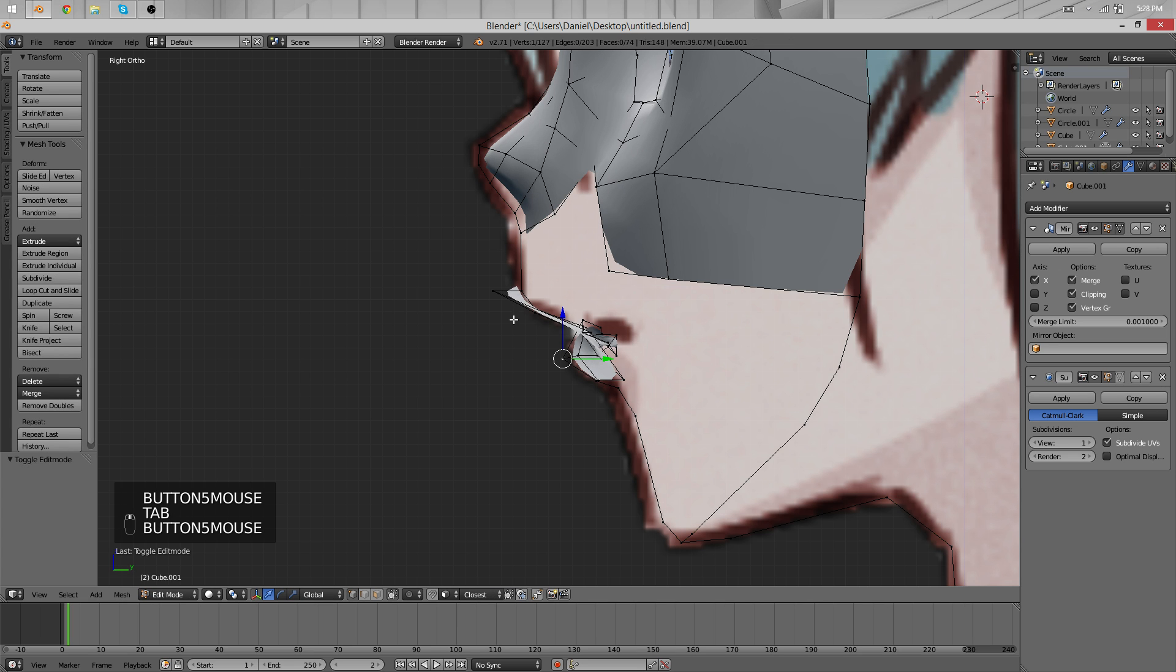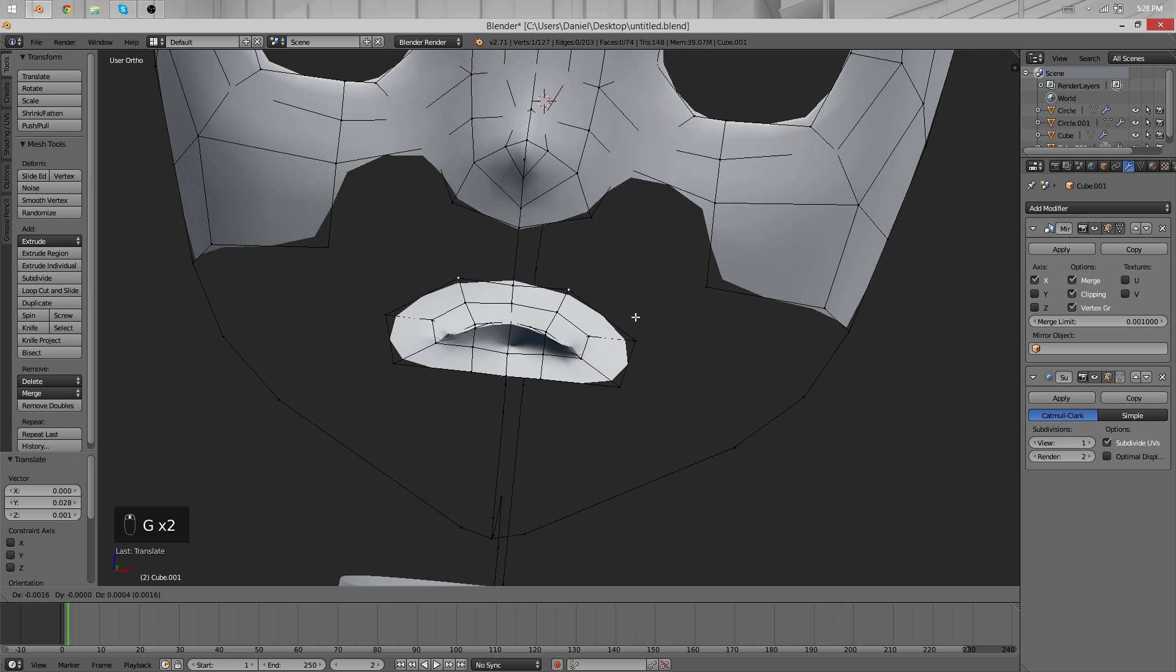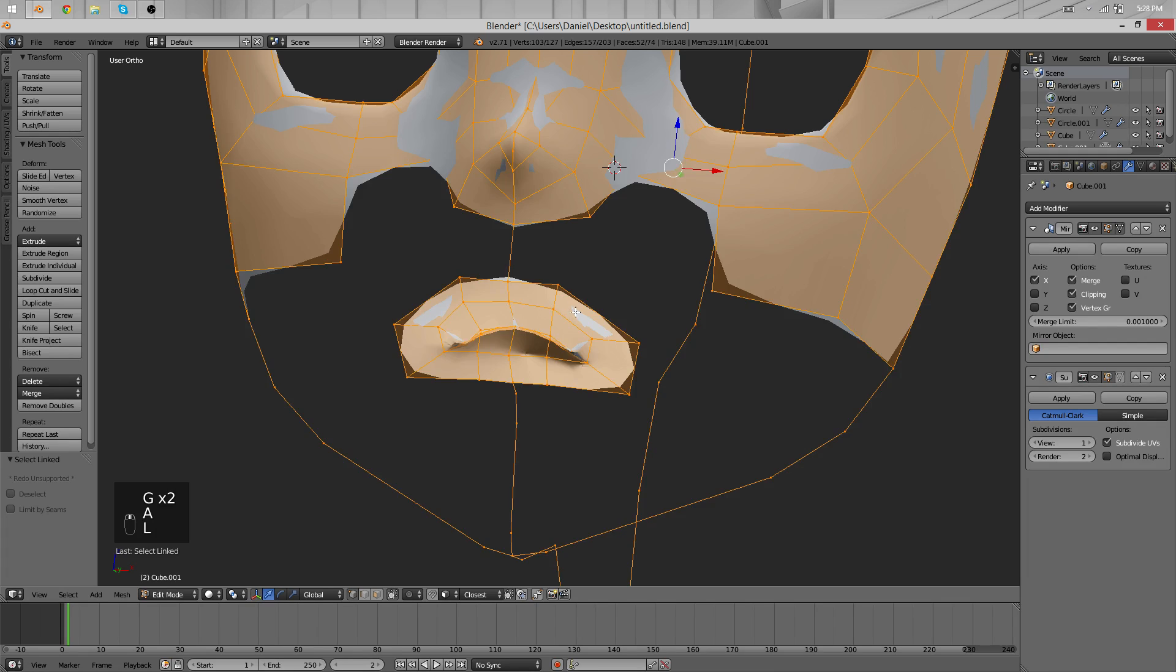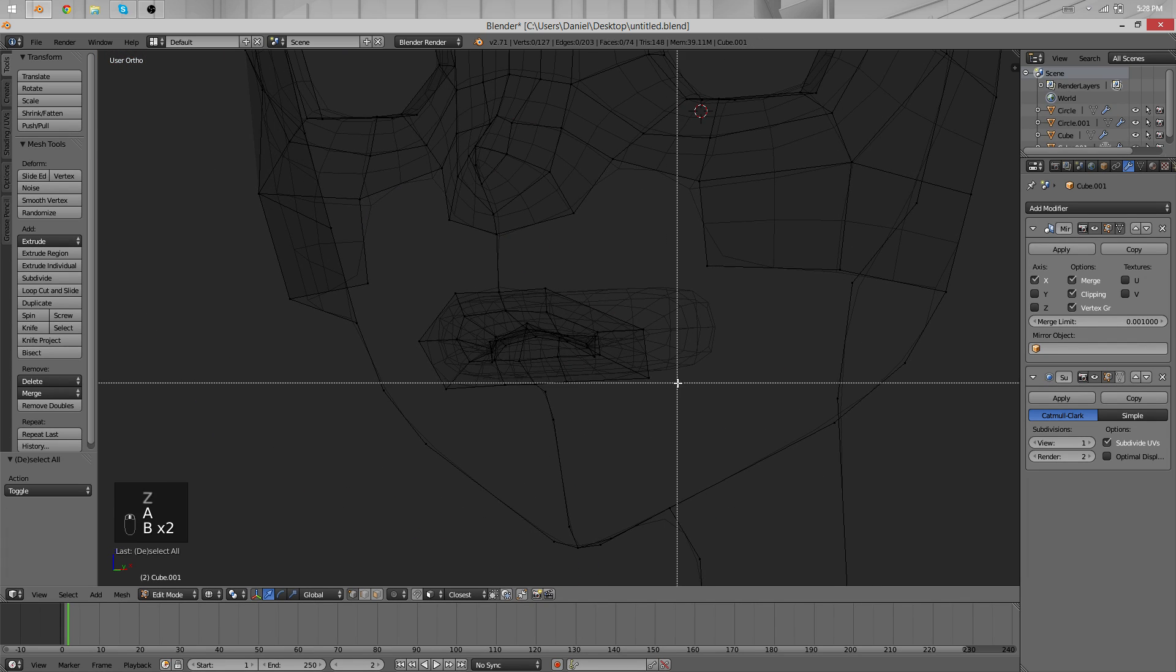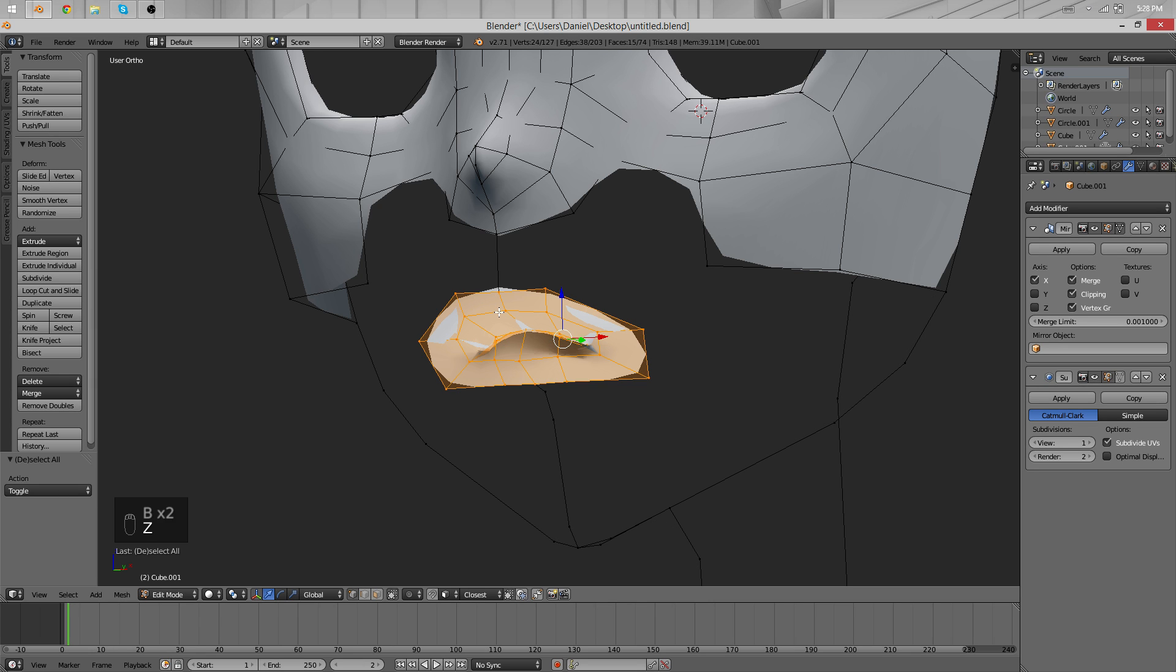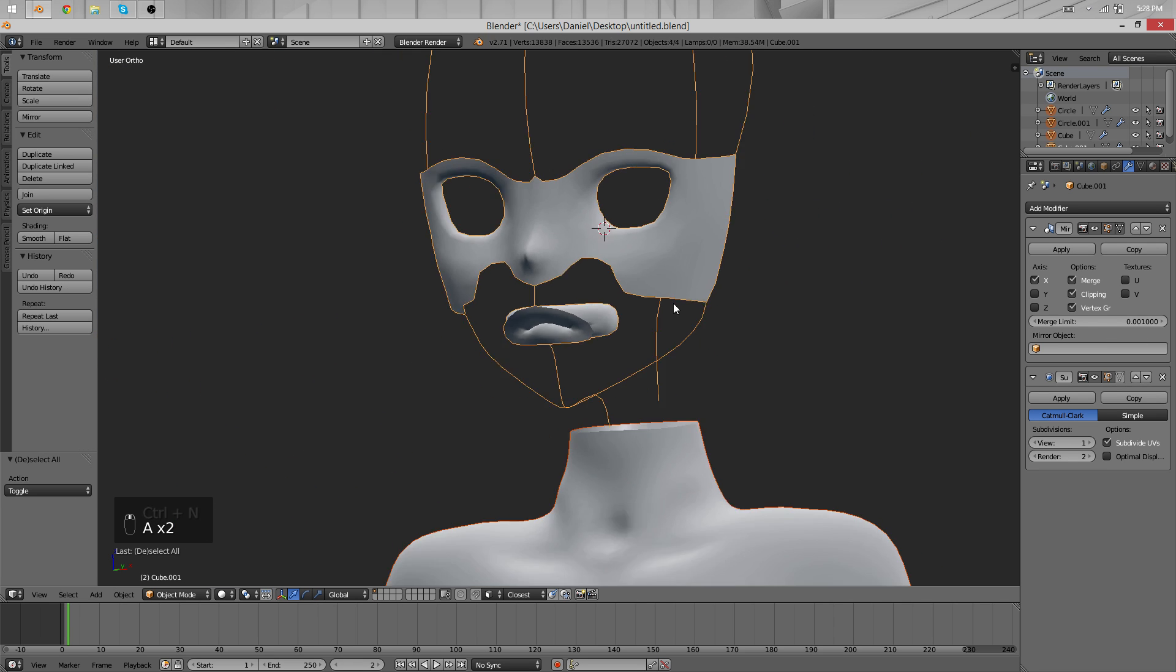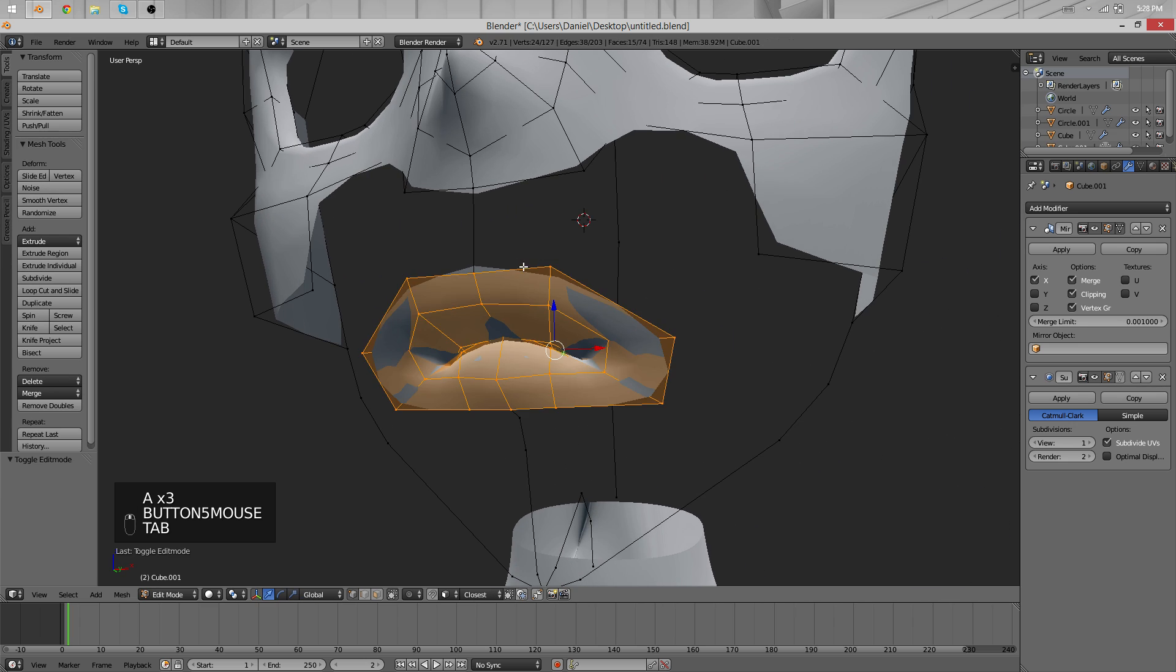The normals here are probably inverted and looking into the wrong direction. So let's select just the mouth area with box selection for example and recalculate the normals and say inside. Yeah this looks more correct I think.